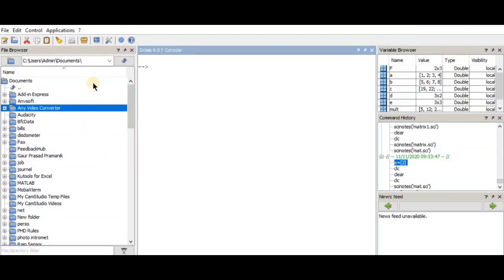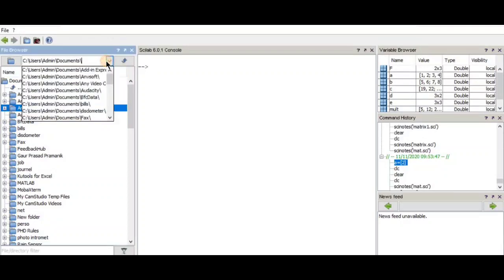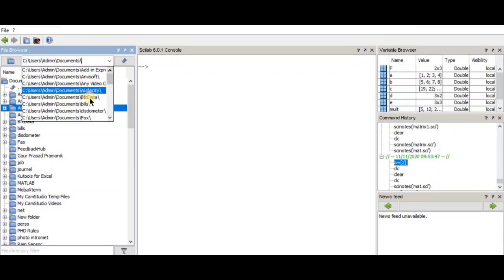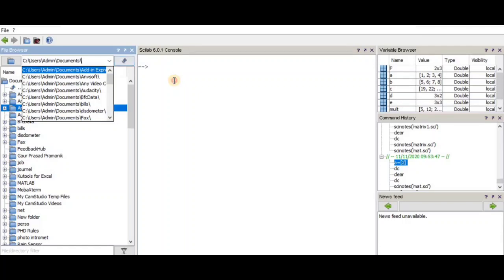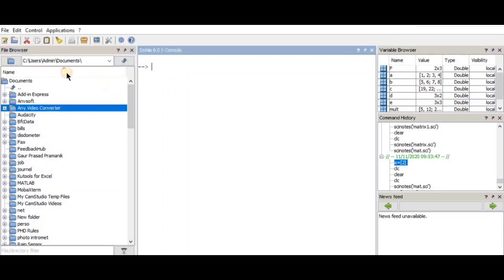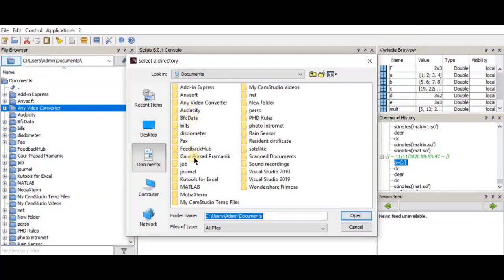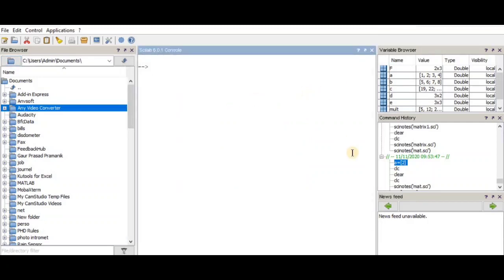This is the Scilab interface in Windows. I hope everyone has a Windows computer and has installed Scilab. Here you can see the variable browser, file manager, and history editor. Now I'll show you how to make a Scilab editor.